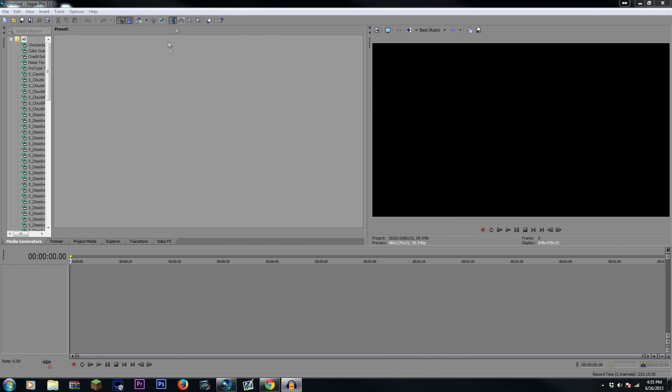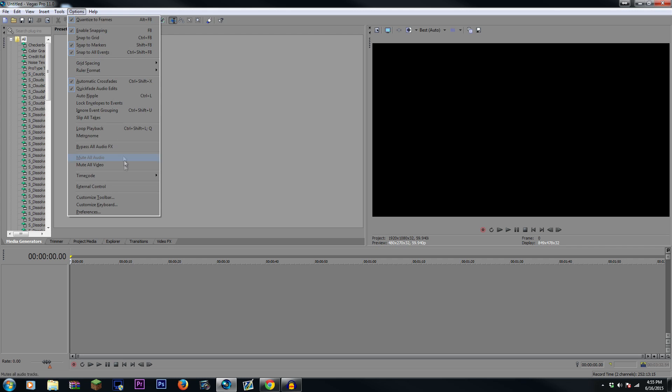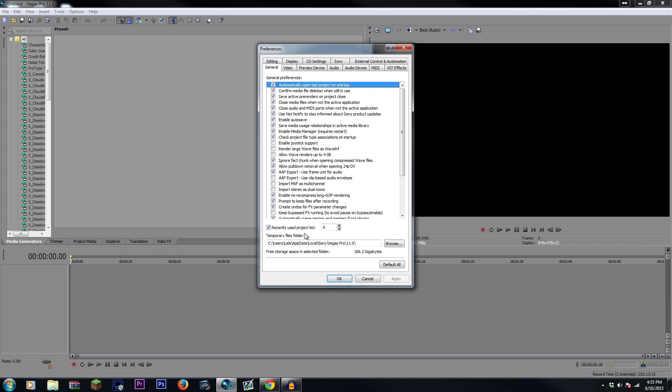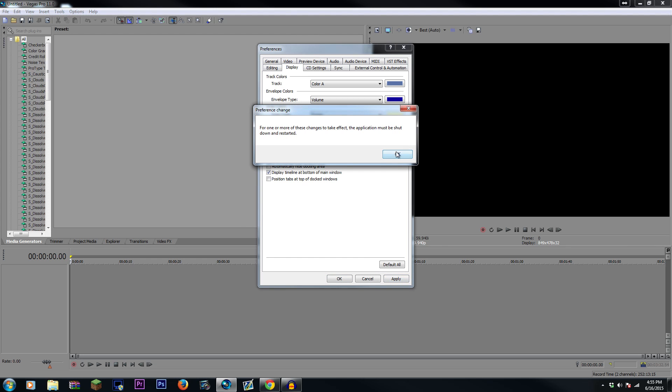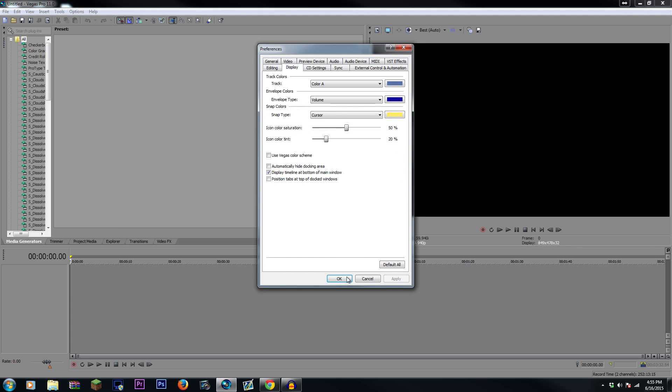All you have to do is obviously open Sony Vegas, and then go to Options, Preferences, and then go to Display, and make sure Use Vegas Color Scheme is unchecked, and then hit Apply, and then OK.